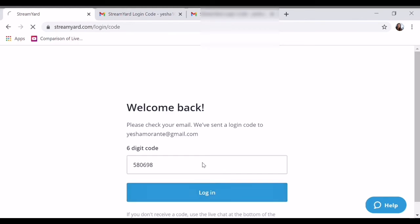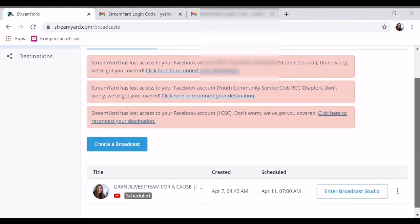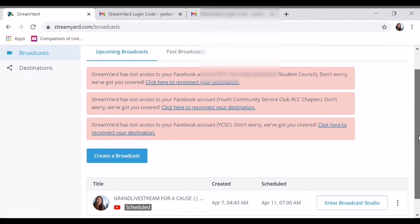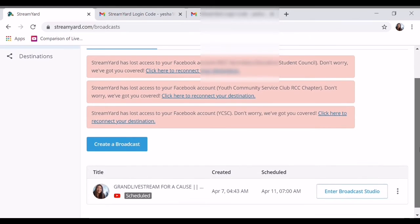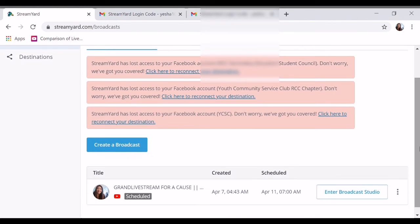Log in code — same lang. So dahil meron na tayo guys, eto na. Meron na. Naka-set. Para sa aking grand live stream.